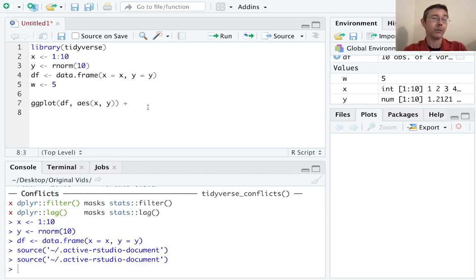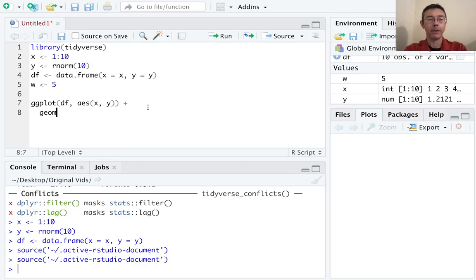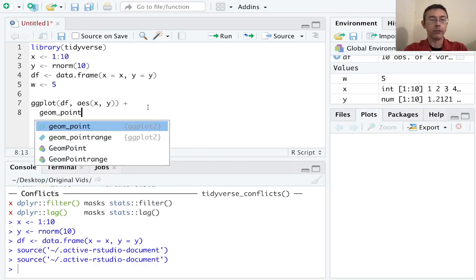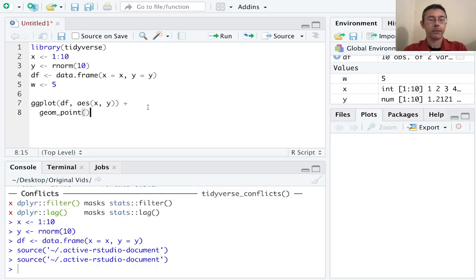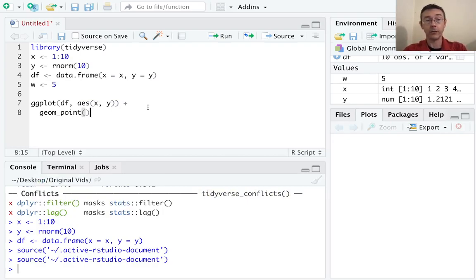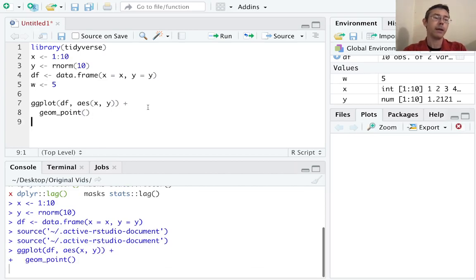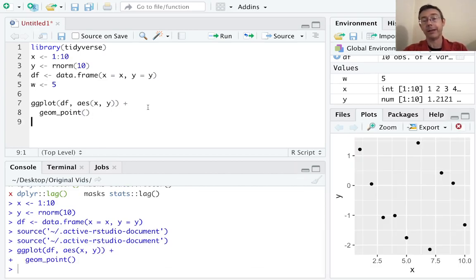This gets important if we have many different layers and many different aesthetics that we're adding. For the moment, let's just put in our geom_point and open and close the parentheses. RStudio recognizes this as all one command, so I can hit Command+Enter on either one of the lines and have it happen. And there we can see our scatter plot.